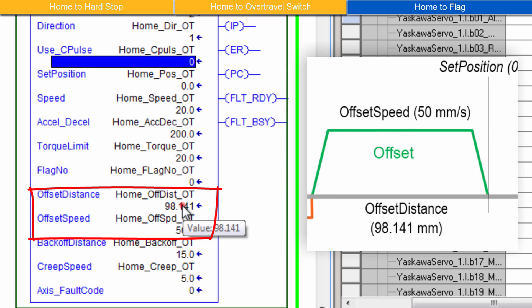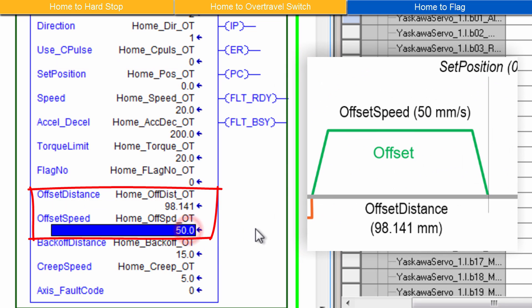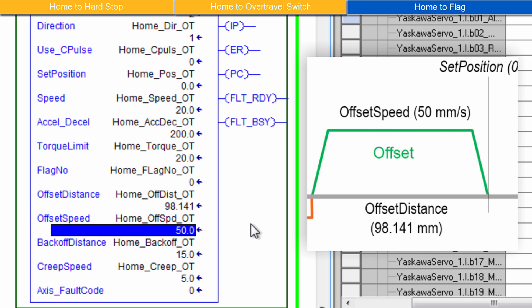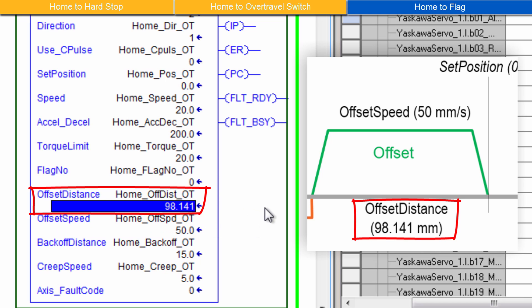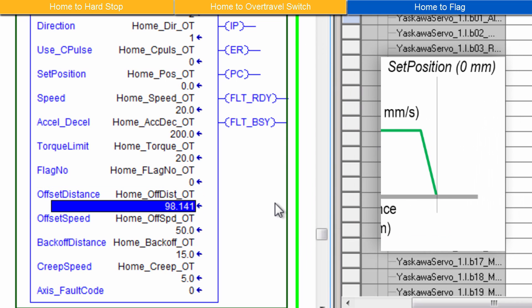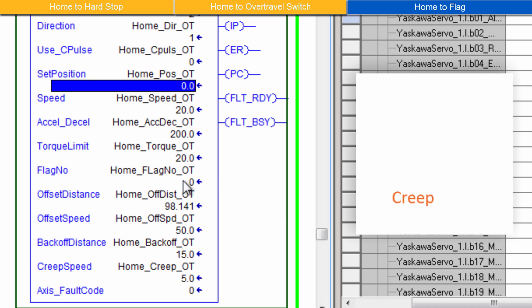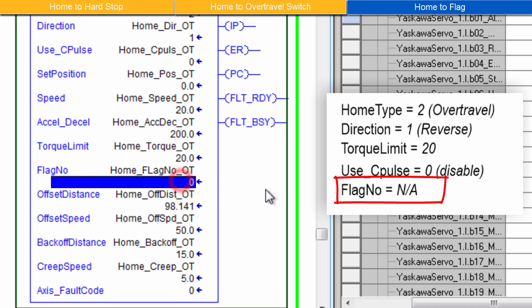Offset Distance and Offset Speed define a final move away from the over travel sensor. I'll use an offset speed of 50 millimeters per second. And I have experimentally determined that 98.141 millimeters is the correctly calibrated offset distance. After the offset move, the set position will be zero. Flag number is not used during over travel homing and can be left at zero.